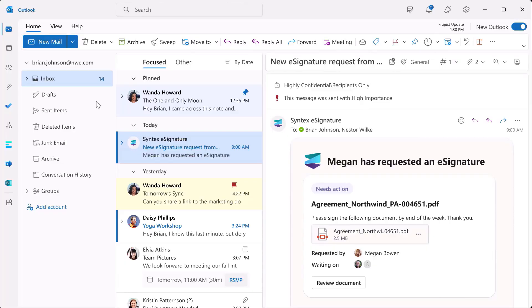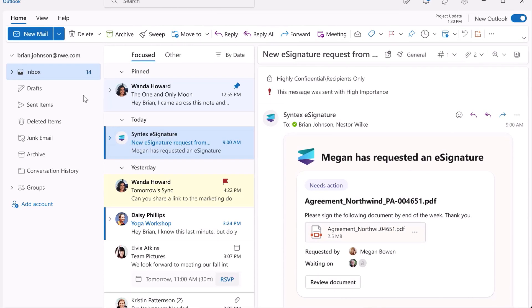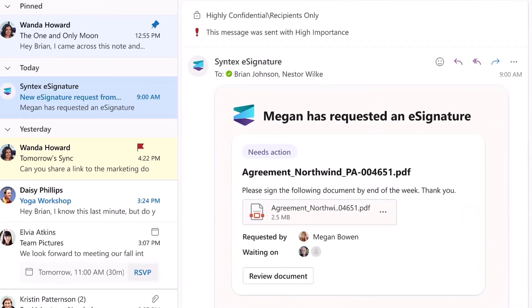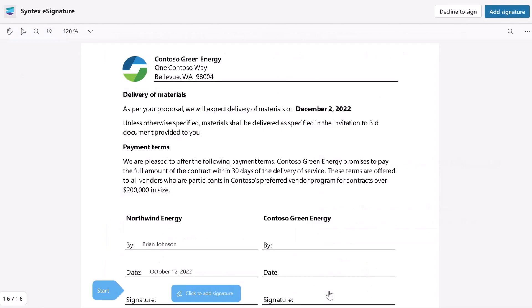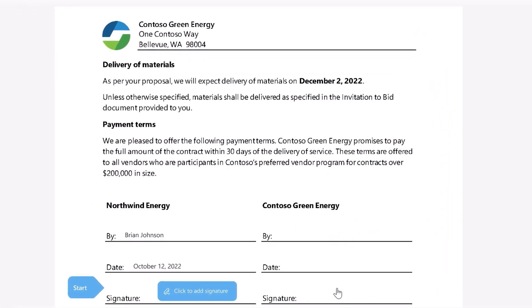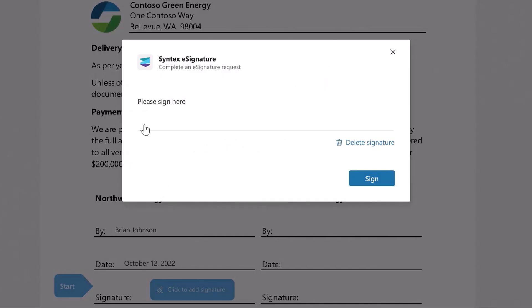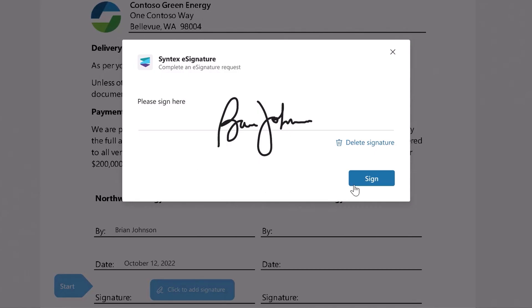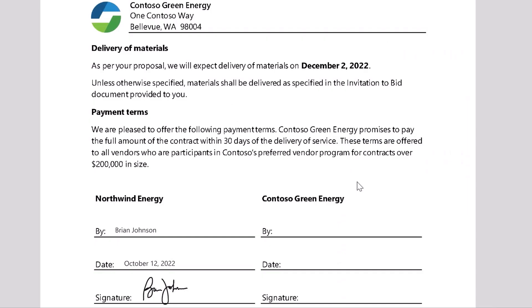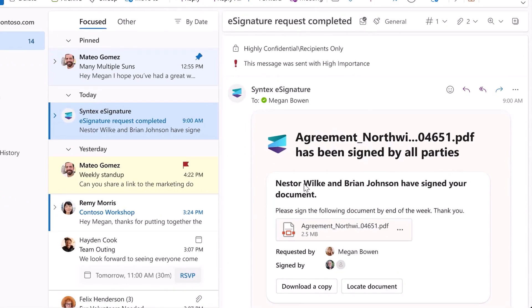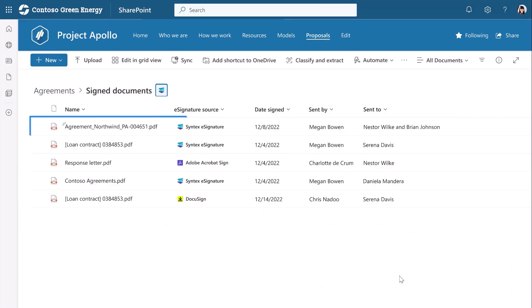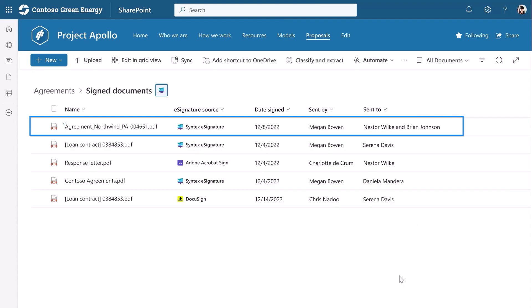Let me show you what the view looks like from the supplier's side. Here's the email that I just received from Syntex. I'll open up the document — everything looks good to me, so I'll go ahead and sign it. What that's going to do is send it back with a confirmation email and save it right to your signed documents folder automatically.